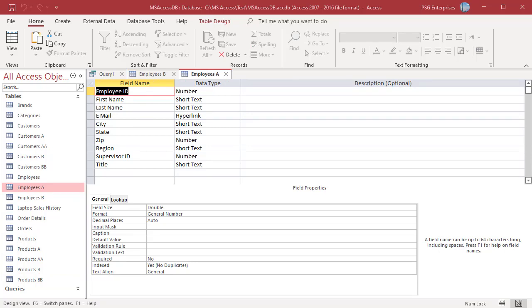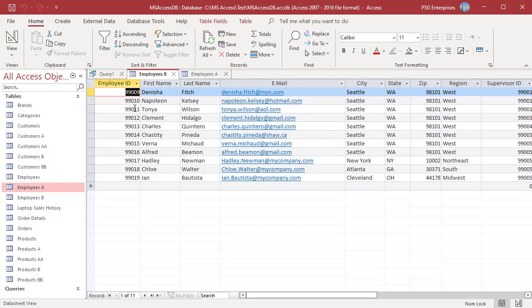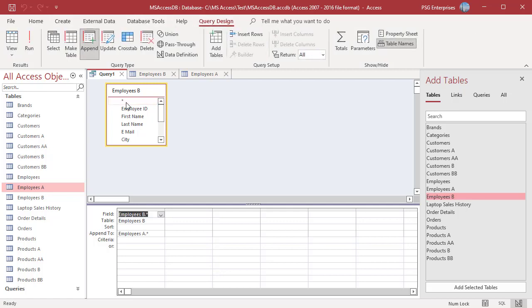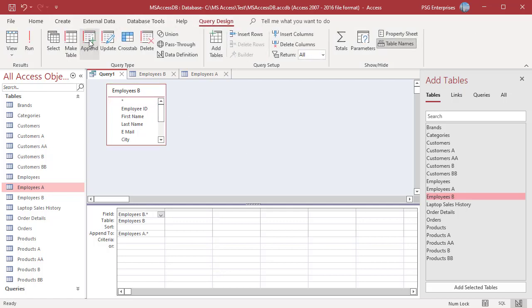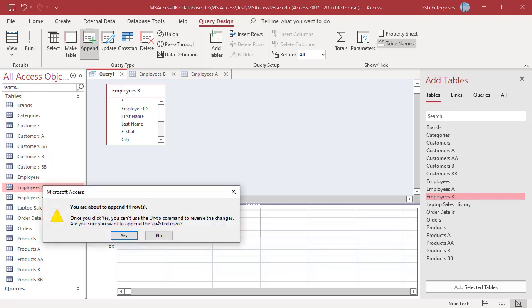The second reason records can get lost is a key violation, which occurs when you are trying to append duplicate records to a field in the destination table that is set as a primary key or is indexed as no duplicates. For example, the EmployeeID in Employees A is set as no duplicates, and Employees A and Employees B have three records with the same EmployeeID. When appending records from Employees B to Employees A, those three duplicate records will not be appended.